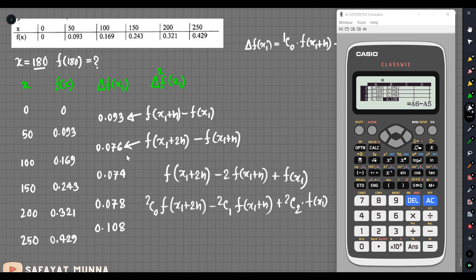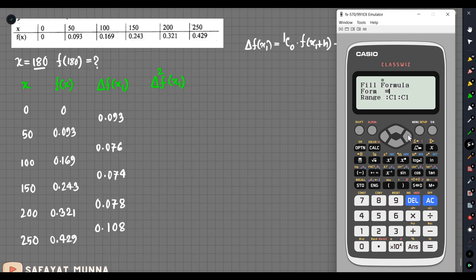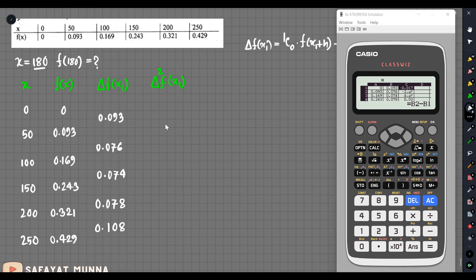Looking at the formula for h, we click the formula alpha b2 minus alpha b1, with b1 having 5 columns. I start with column 4 because the 5th column is 5 and the 4th column is 4. The result of the first one is minus 0.017, and the next is minus 2 into 10 to the power minus 3.